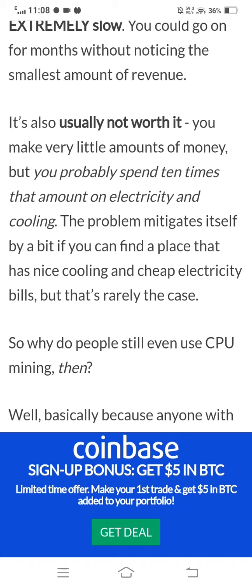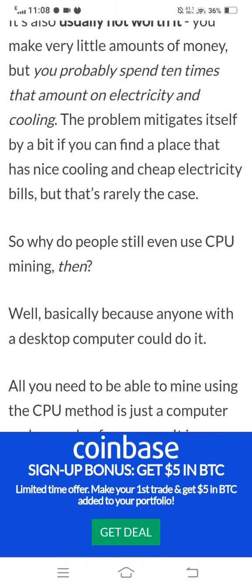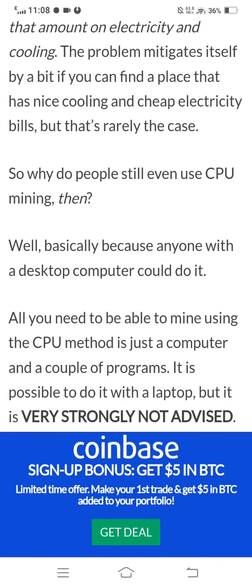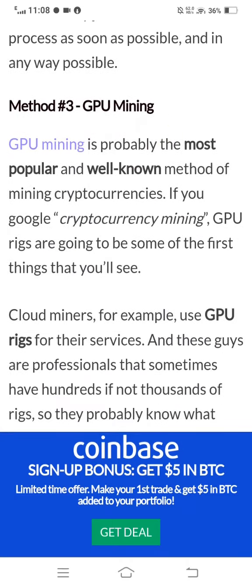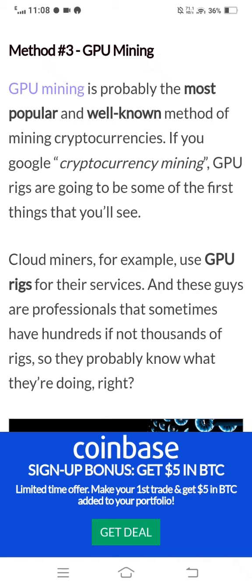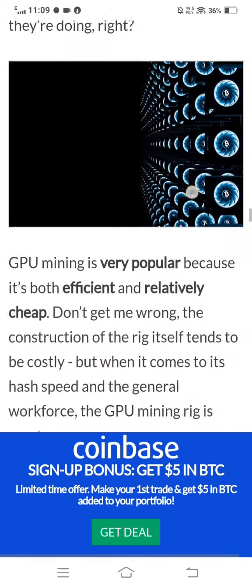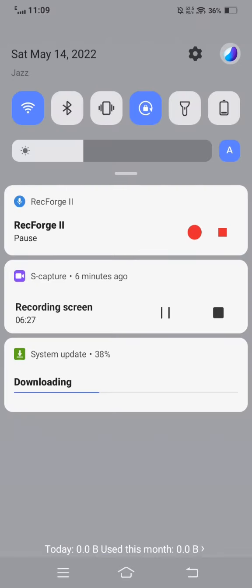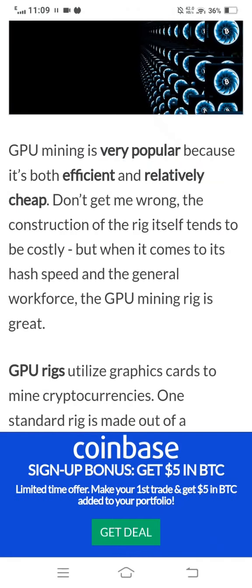Method 3 is GPU mining. GPU mining is probably the most popular and well-known method of mining cryptocurrency. If you Google cryptocurrency mining, GPUs are going to be some of the first things you see. Cloud miners, for example, use GPU rigs for their services, and these professionals sometimes have hundreds if not thousands of rigs — so they probably know what they're doing. GPU mining is popular because it is far more efficient.